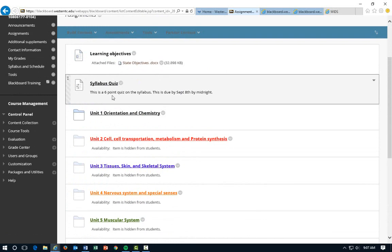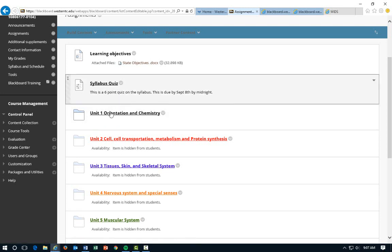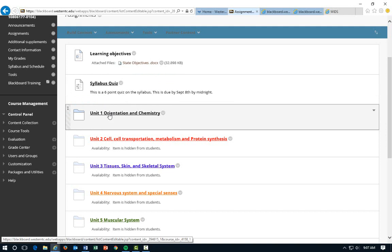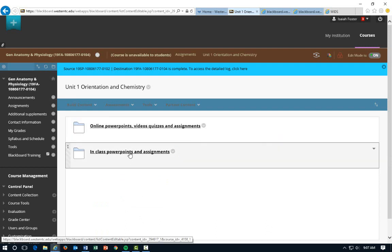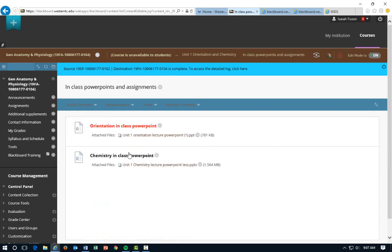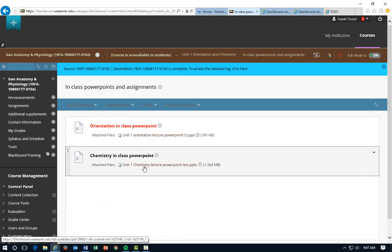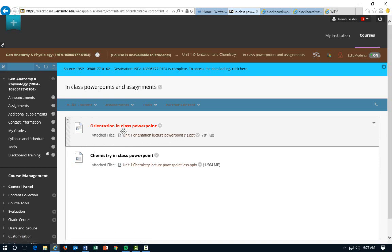We also have State Learning Objectives right here. This is the syllabus quiz — it's a six or seven point quiz that's due by September 8th by midnight. After you're done watching this video, go ahead and pop that open, answer the questions — it's part of your grade. Then you can start looking at Unit 1. Inside, you have the online material for the blended portion and then your in-class stuff — the PowerPoints I want you to print off and bring to class. We'll start with Orientation right away on our first day.